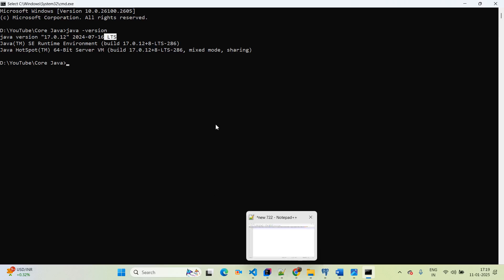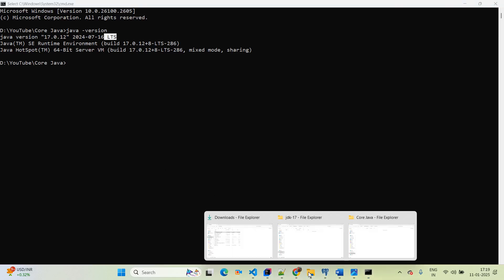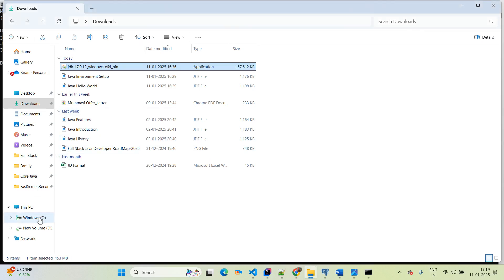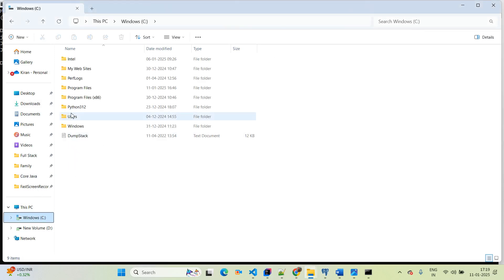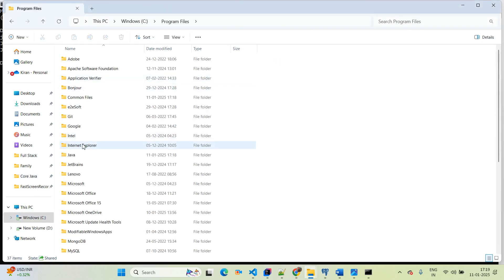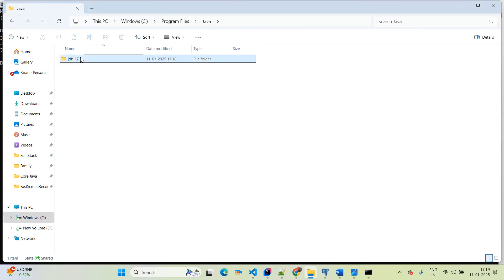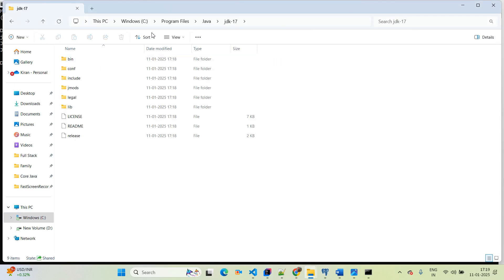If you want to check the folder structure, go to the local C drive, open Program Files, and inside you will find the Java folder with JDK 17 available. Perfect.